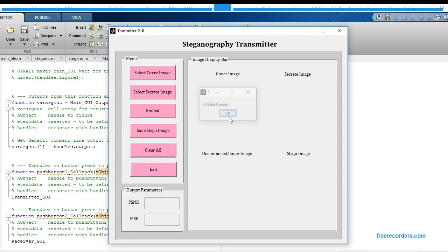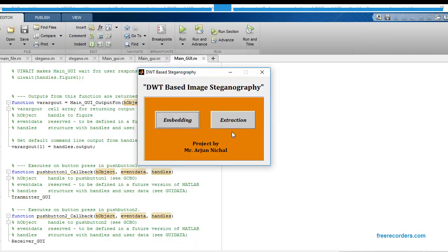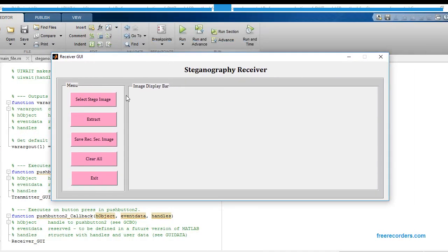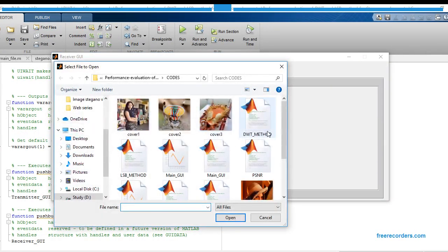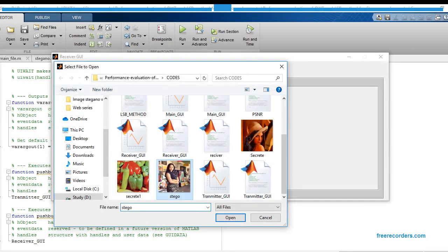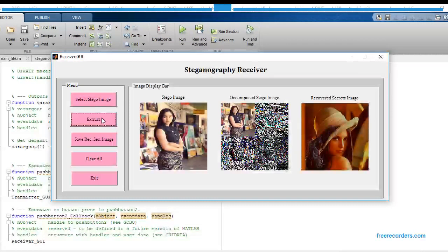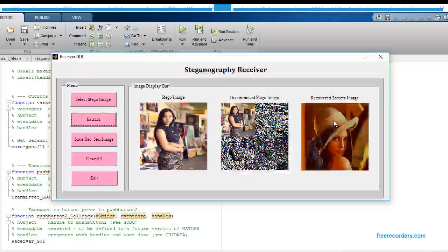Just click Clear All and close this graphical user interface. Now we are going for the second button, that is for Extraction. Just click on the Select Stego Image button and select the stego image from the input database, then click Open. Just click the Extract button — it will extract the Lena image from the stego image.